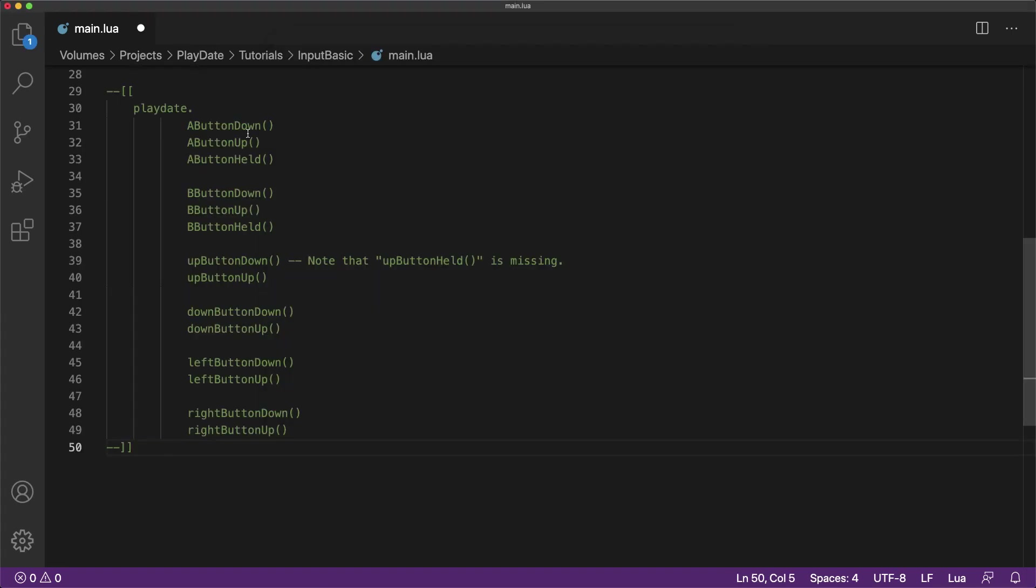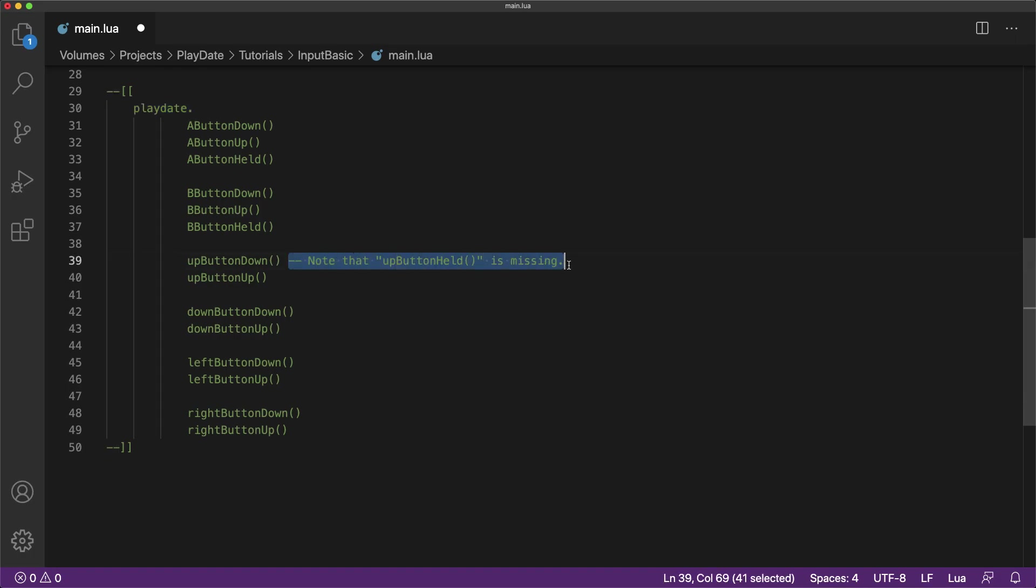To recap, here is a complete list of all the different input event callbacks available to us. Note that each one must begin with playdate as I showed previously. As a reminder, only the A and B buttons have the held callback and it's missing from the D-pad directions.